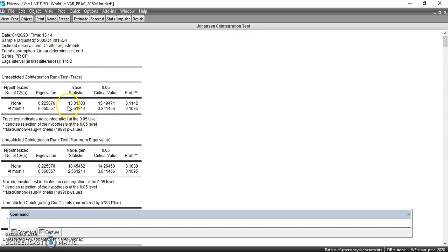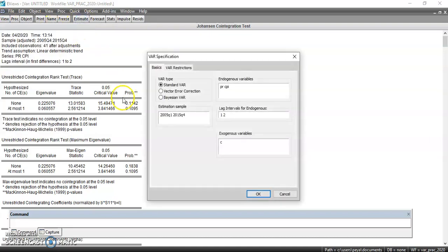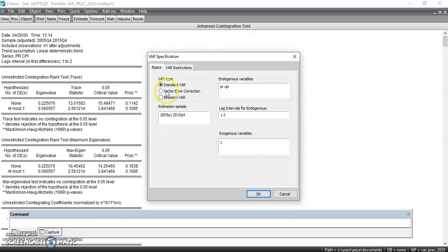Now we know there is no co-integration, so we can estimate our final VAR to derive the impulse response function and variance decomposition. We click on Estimate. This is our final VAR. Since there is no co-integration, we re-estimate it as is. If there had been co-integration, we would have estimated a vector error correction model. Here we change the lag if needed — since the optimal lag is 2, we leave it as 2 — then click OK.